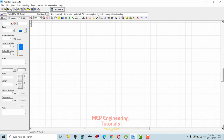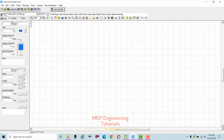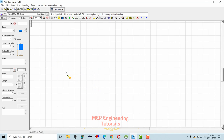As you can see, I have opened Pipe Flow Expert software. Before starting, let me tell you something about this software. This is the drawing grid area on which we are going to draw the pipes, place pumps, flow control valves, and tanks. This area shows the pipes, tanks, and their properties. The toolbar at the top allows you to add fittings, components, pipes, demand pressure, and demand flow.